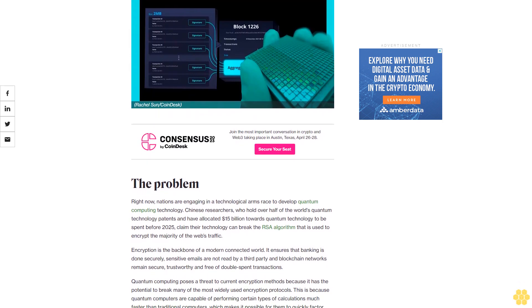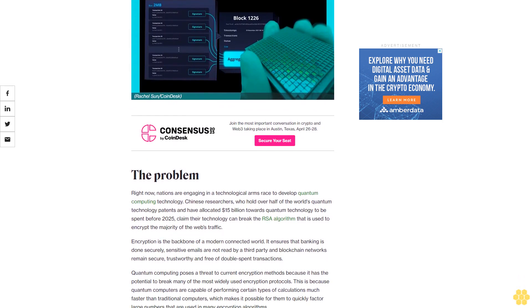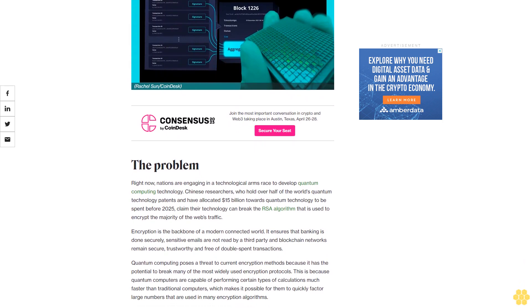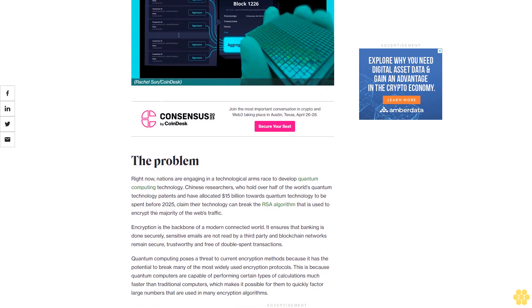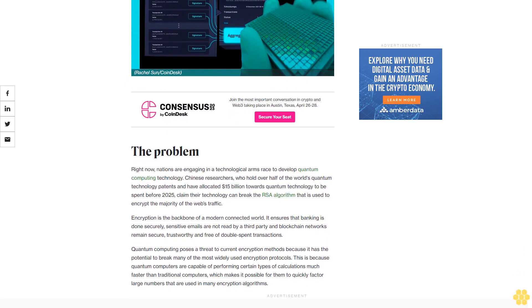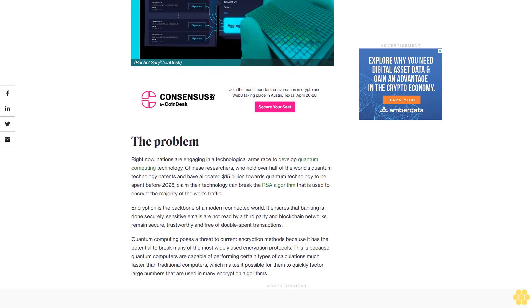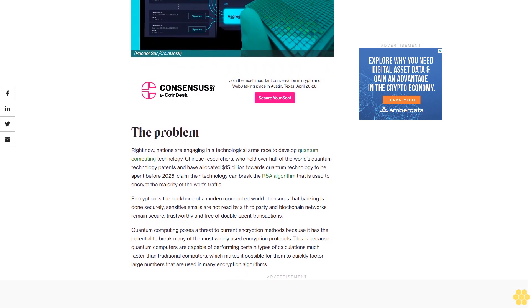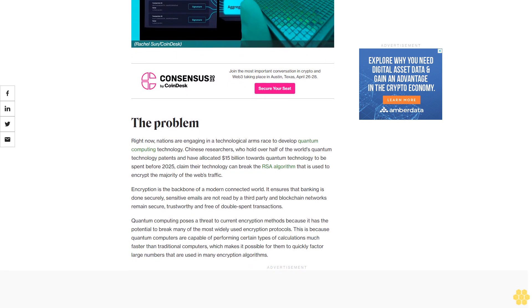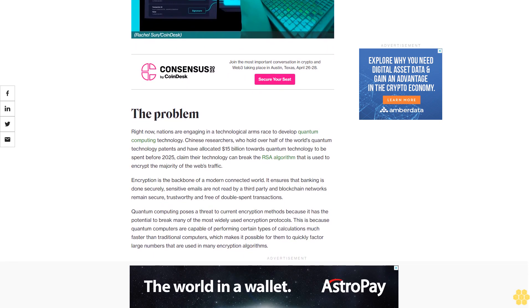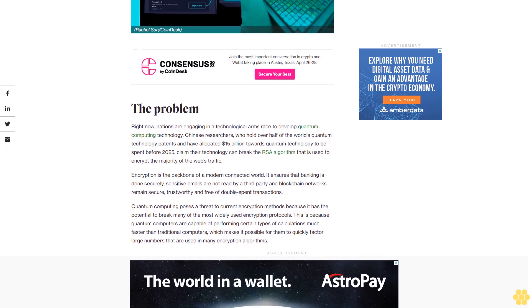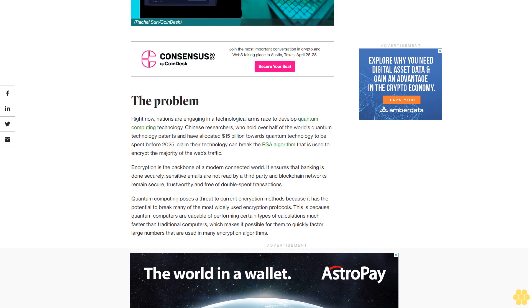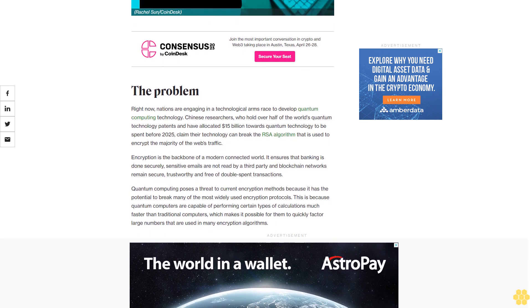The problem: Right now, nations are engaging in a technological arms race to develop quantum computing technology. Chinese researchers, who hold over half of the world's quantum technology patents and have allocated $15 billion towards quantum technology to be spent before 2025, claim their technology can break the RSA algorithm that is used to encrypt the majority of the web's traffic.